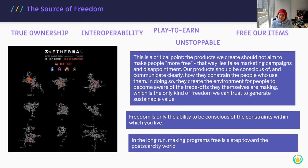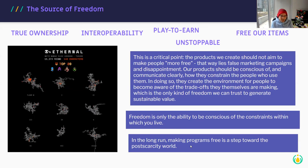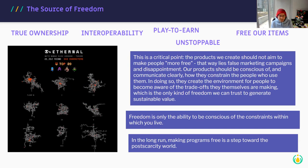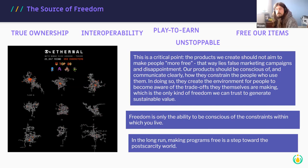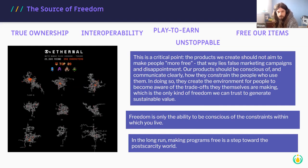Two other quotes from the Kernel reading spoke to the host: "Freedom is only the ability to be conscious of the constraints within which you live" and "in the long run, making programs free is a step toward the post-scarcity world." Ronan does a lot of open source work — what was the impetus for him to make sure his work is open source?